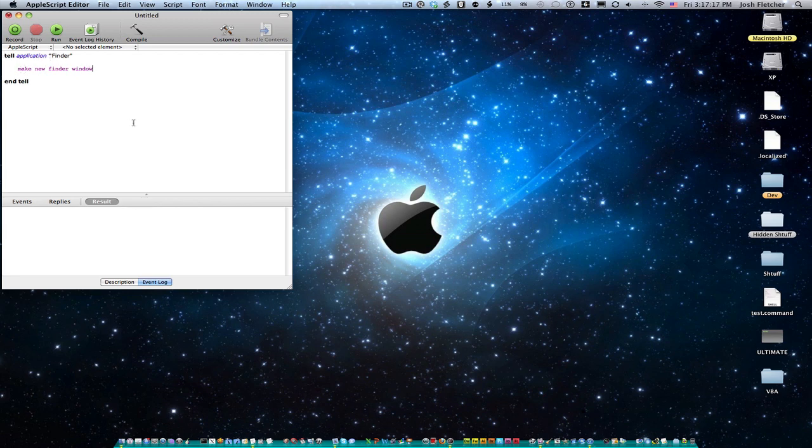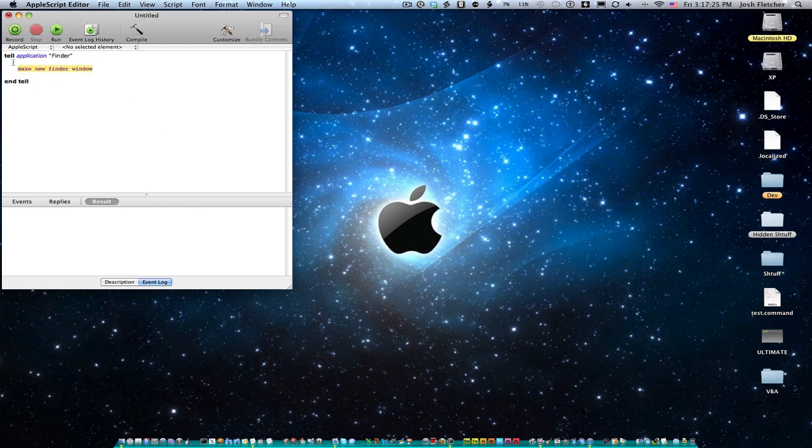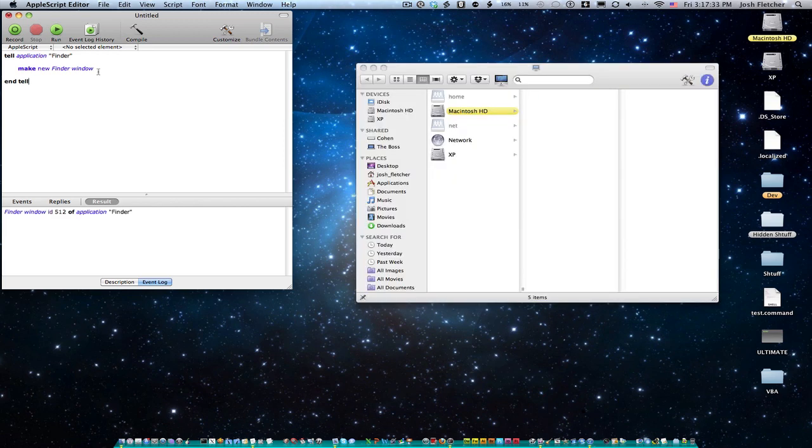And so one of the terms that gets tossed around in your computer programming is nesting. So what I'm doing is I'm nesting this function inside of the tell function, inside of the tell block. So I'm nesting. So I'm going to compile this, Command K, and then Command R to run it. And boom, I have a Finder window.